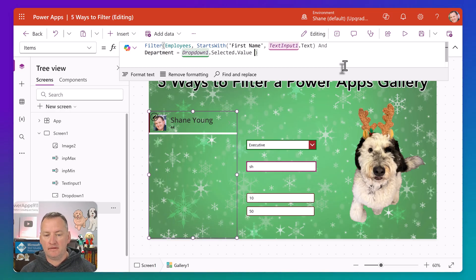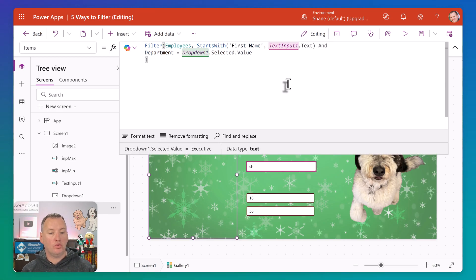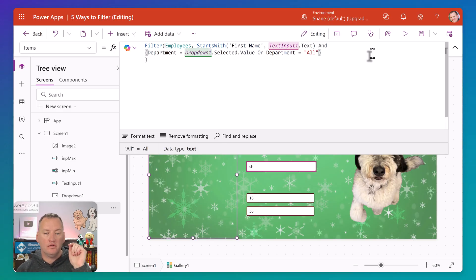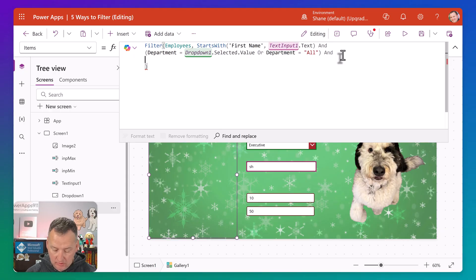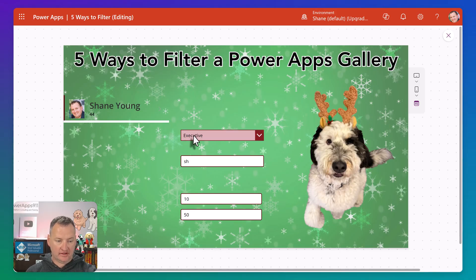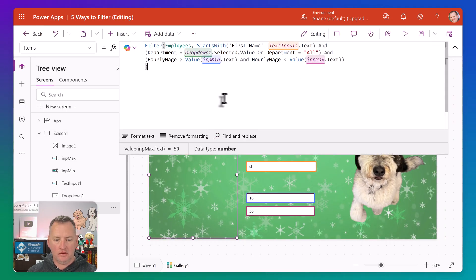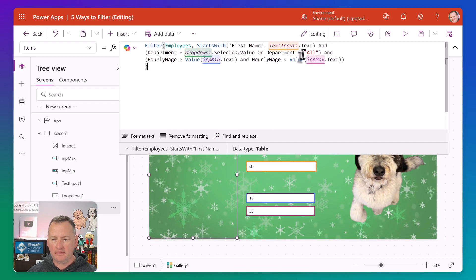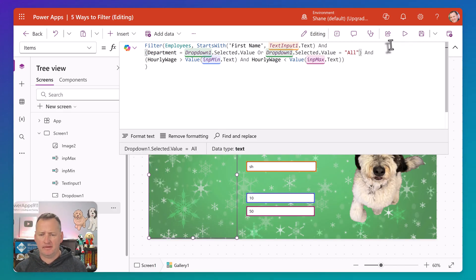Of course, if you say "Shane, all doesn't work anymore" — it doesn't. So you'd put parentheses around that department thing and put your all logic in there. And if you wanted to combine that with your min and max wage range, let's write a big combined one — breaking each piece onto a different line to make it easier to read. First name starts with text input, AND the department parenthesized piece with all support, AND the wage range with input min and input max. I made a mistake — I wrote department equals all instead of dropdown one selected dot value equals all. Even I make mistakes — it's okay.